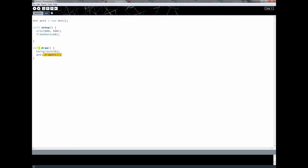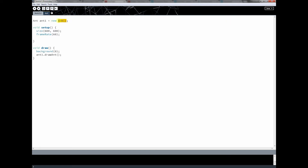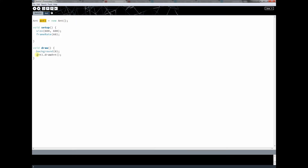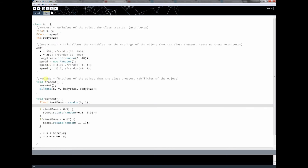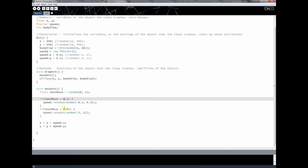So let's follow this code and see what it does. We create our ant object using the new operator, and then this right here is saying run the constructor of ant and initialize all the variables for ant one. Then down here we have our draw loop, the program loop, and it's calling draw ant. So ant has a bunch of methods attached to it — those are the abilities the ant can perform. One of those is draw ant, and when it calls draw ant using the dot operator, we access the method this way. Inside that method it calls move ant, and then move ant gives us what I called test move.